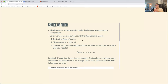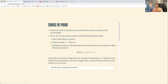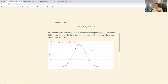Intuitively, if α and β are larger relative to the number of data points, they will have more influence on the posterior. That makes sense: if we only observe a little data and have a larger prior, we wouldn't expect the posterior to shift much. Conversely, if our data is large relative to α and β, we'd expect the posterior to shift more.